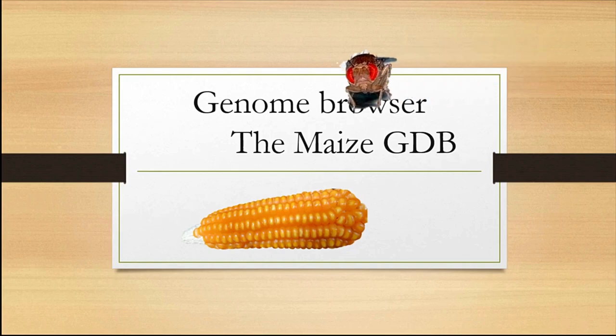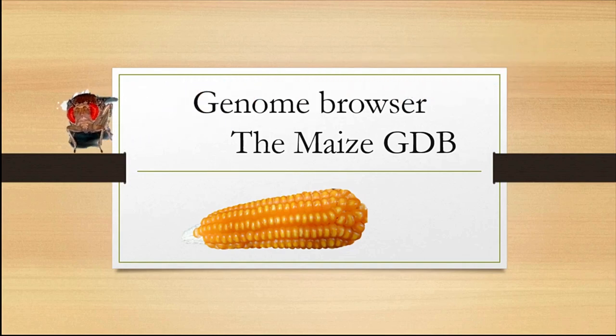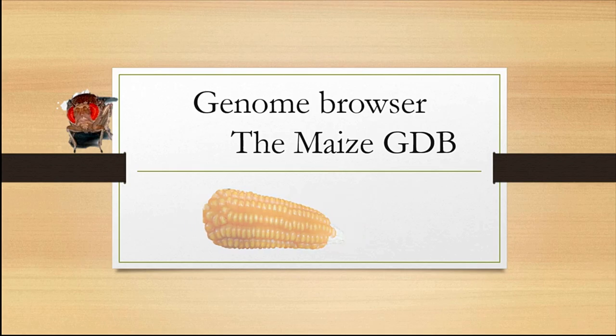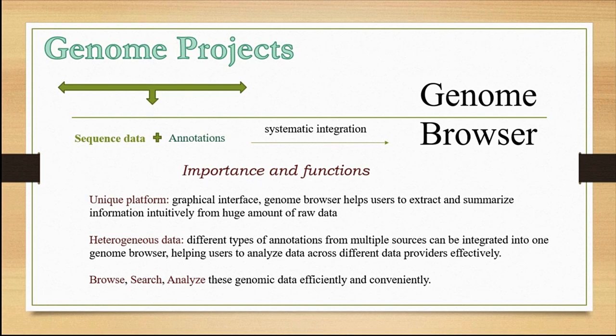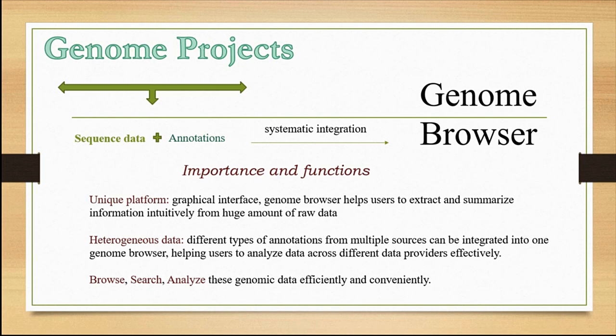Hi friends, in this video we'll be seeing about the genome browser MaizeGDB. Much of the information regarding sequence data and annotations are obtained from genome projects. This sequence data, which consists of millions of base pairs and its meaning—that is annotation—is systematically integrated into web browsers known as genome browsers.